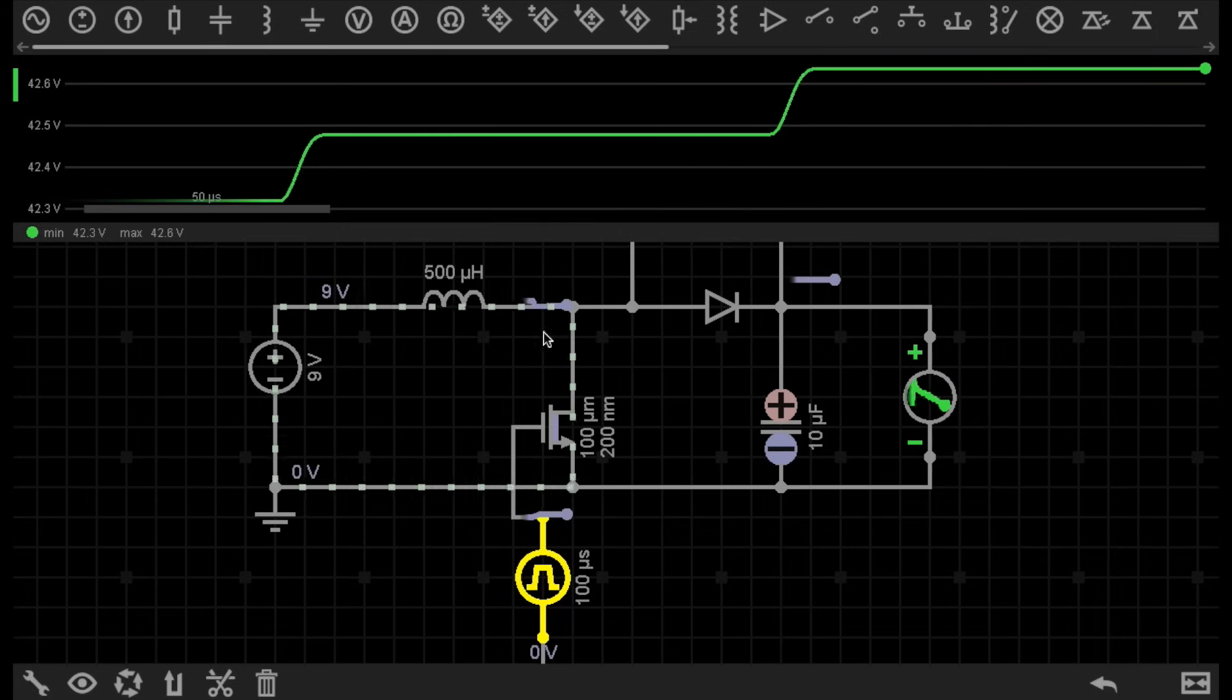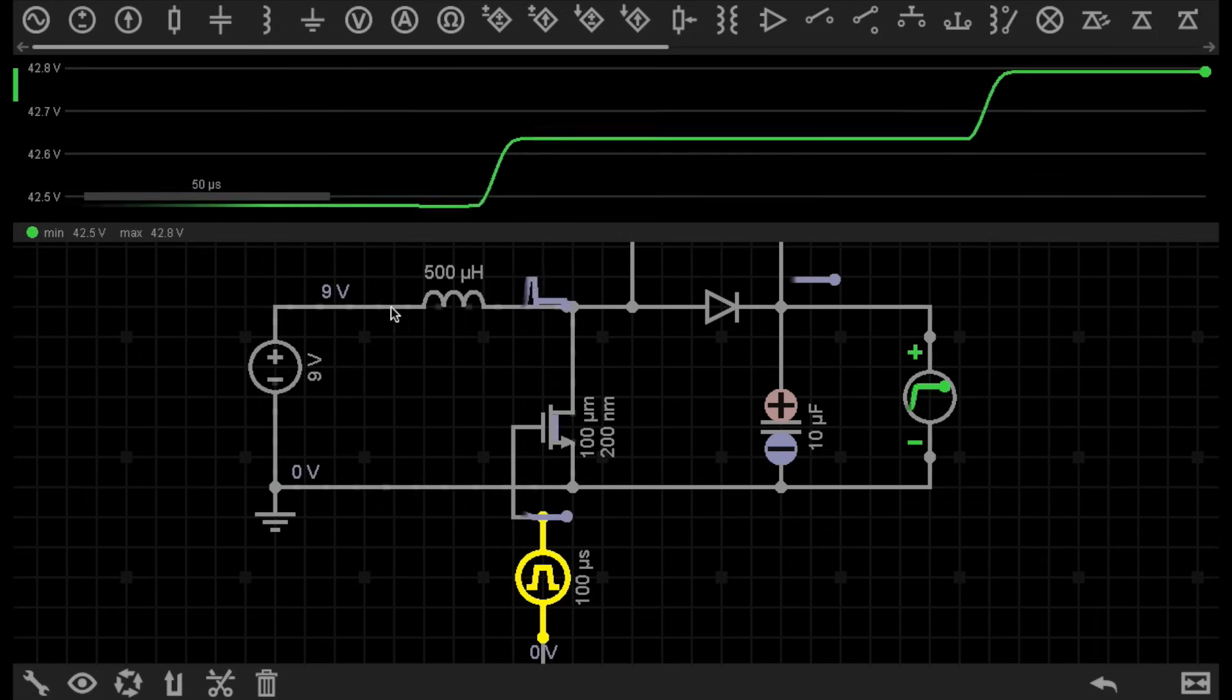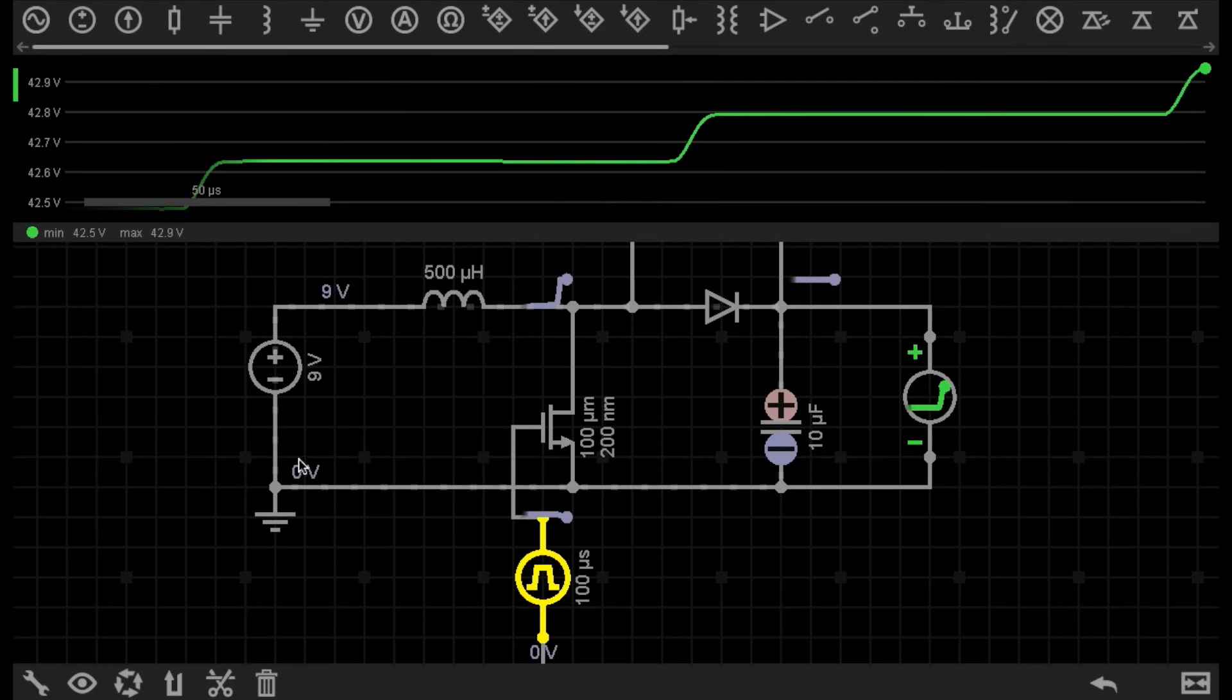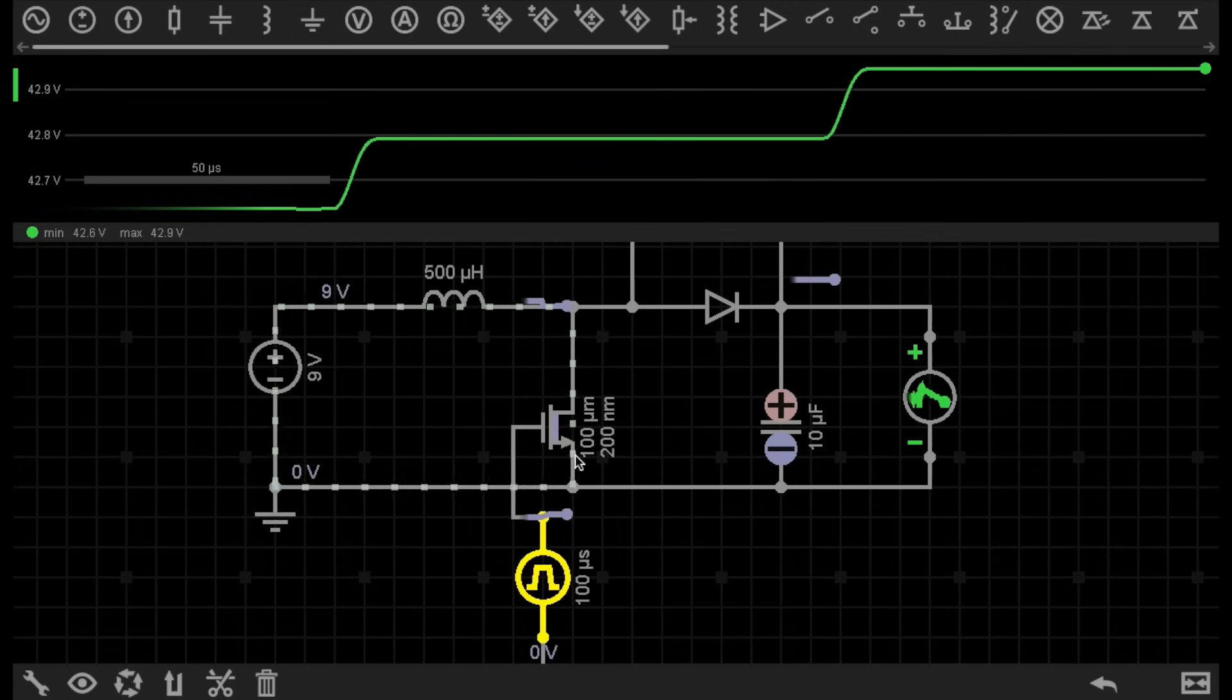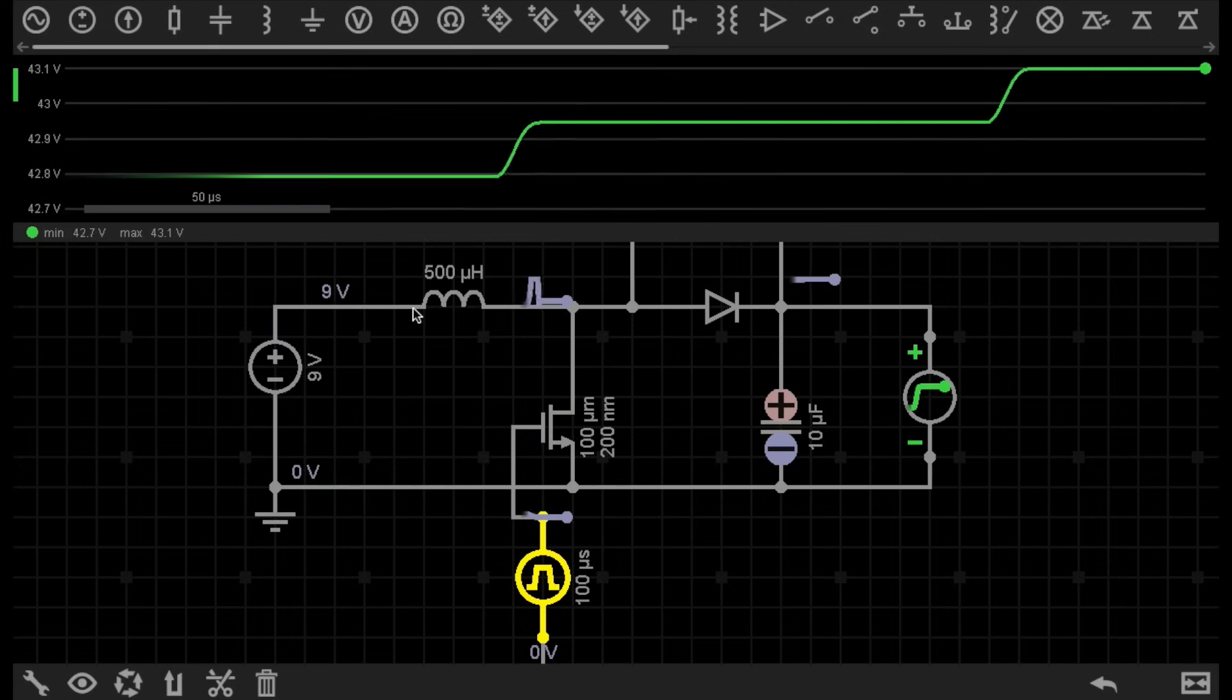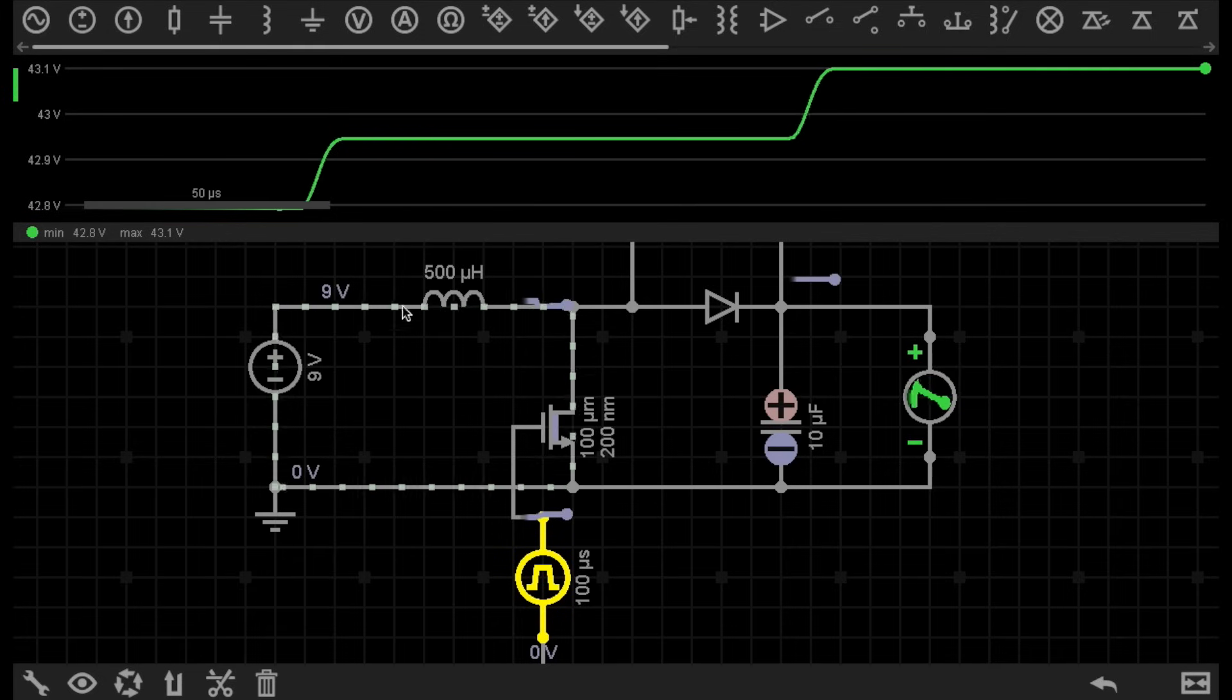When we turn the switch on, current can flow from the 9 volt power supply, through the inductor, through the switch, and back to the 9 volt power supply. As we turn the switch on and this current flows through the inductor, a magnetic field builds up in that inductor.